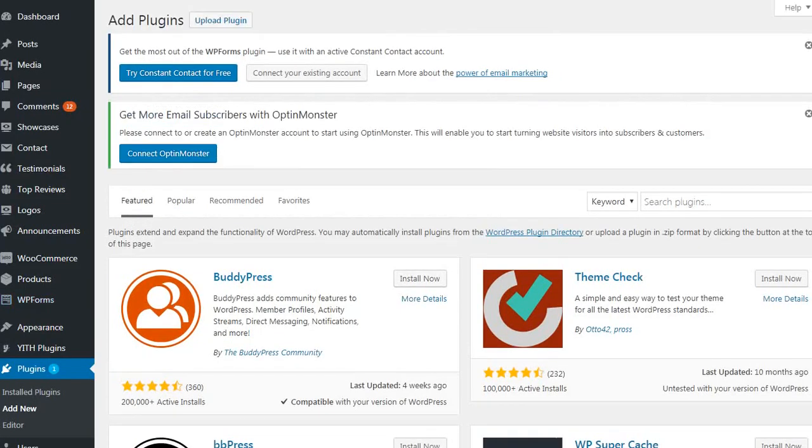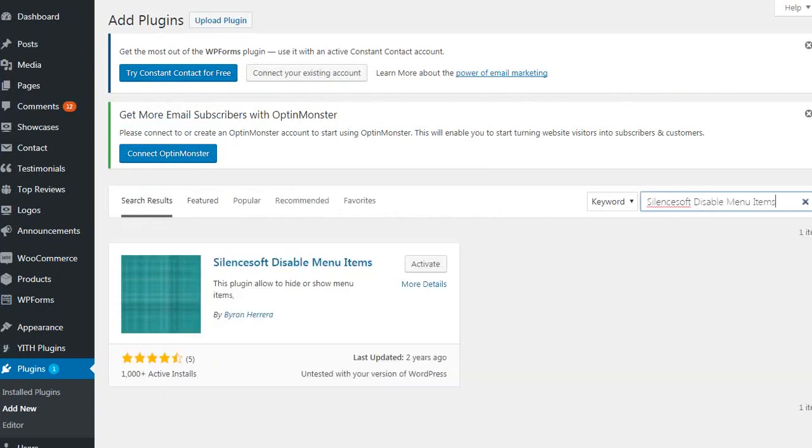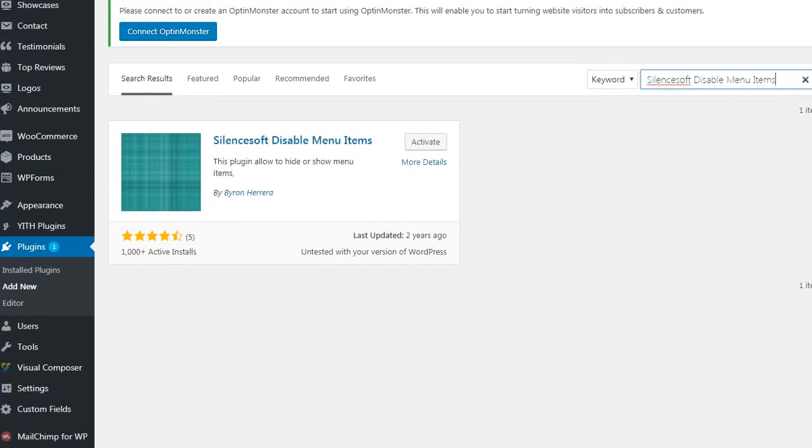And then you're going to go to your search and you're gonna search Silentsoft Disabled Menu Items. And this is the one that you're looking for. As you can see, it's with the blue background, marine green background here.